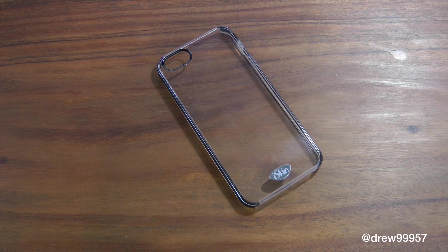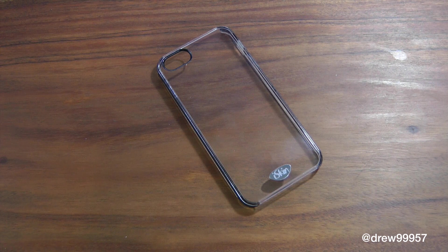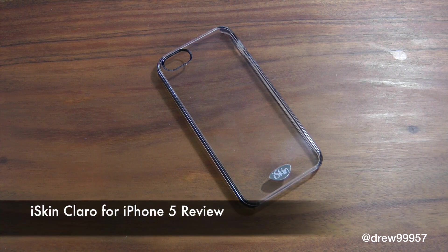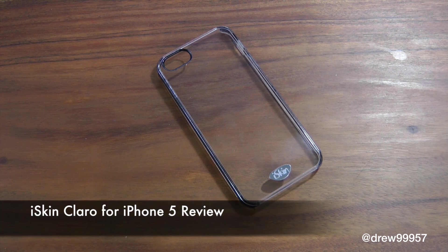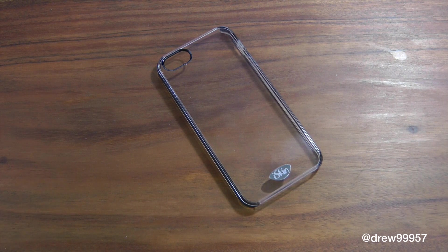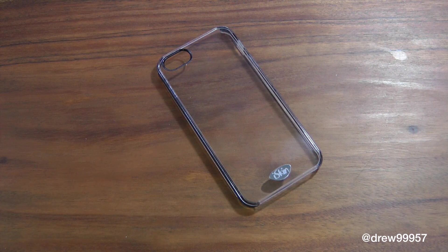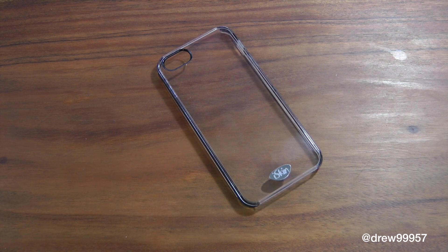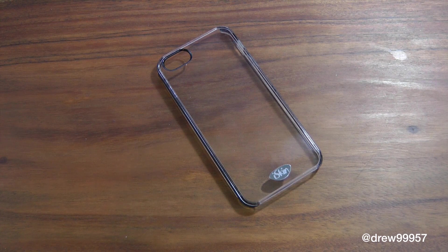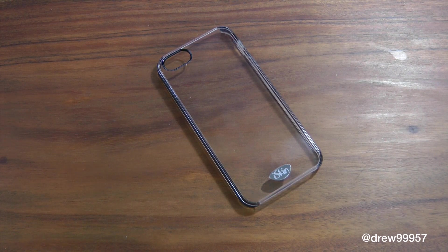What's up everyone, Drew Pickens here. We have a review on the iSkin Claro case for the iPhone 5. You can find this case at iSkins.com. I will have a link down below in the description. If you want to see the full unboxing of this case, I'll also have it down below, so make sure you check those links out.